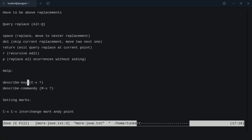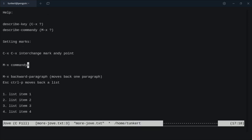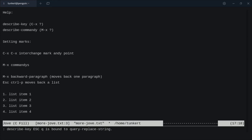Within the document, we can describe a key using Control X question mark. What does the A key do? The A key is bound to self-insert. Let's do Control X question mark on the escape key — the escape key is unbound. But if we do Control X question mark on escape Q, that's bound to query replace string, so it's another way to do it. Instead of Alt Q, we can also use escape Q.